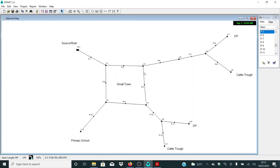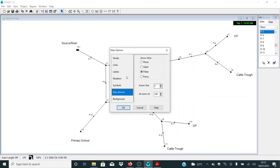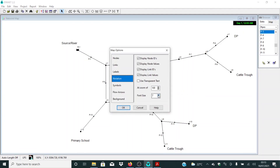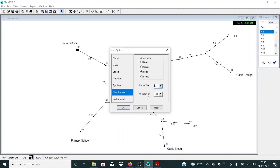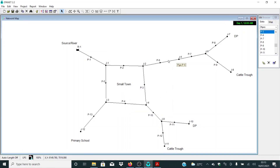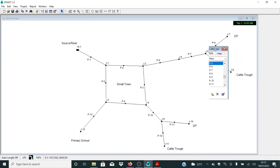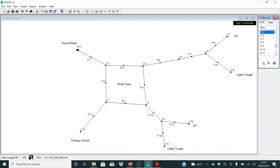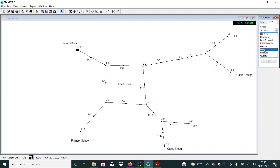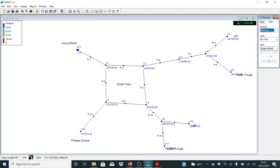Let me increase the font — select the font and increase it a little bit. Also increase the flow arrow size to six, then click okay. So now we're having some good values here. Let me go to the browser and select map, and also select the pressure so that at each node I can display the pressure.